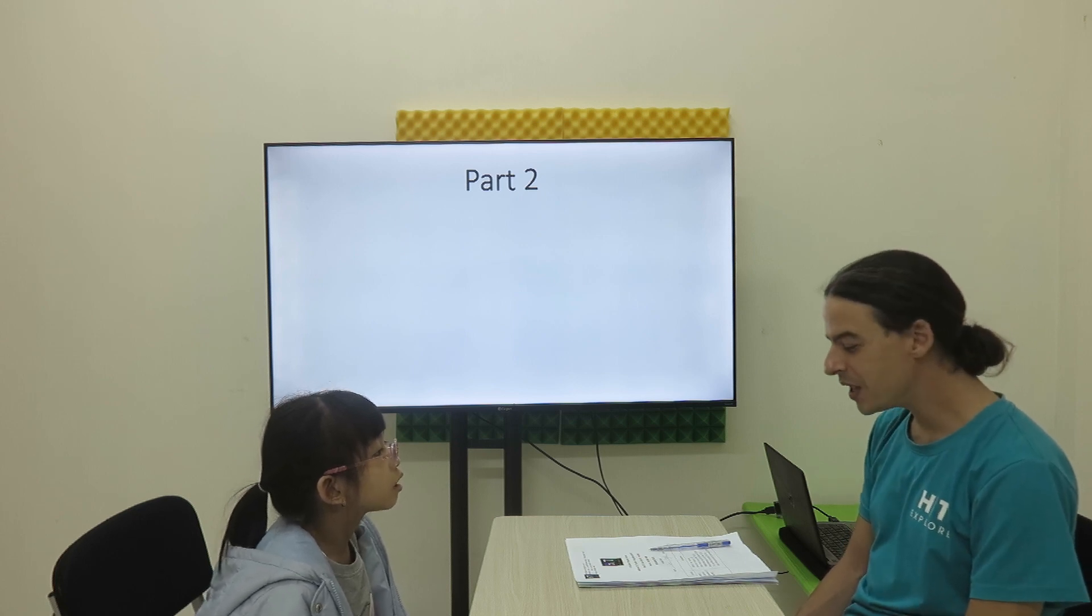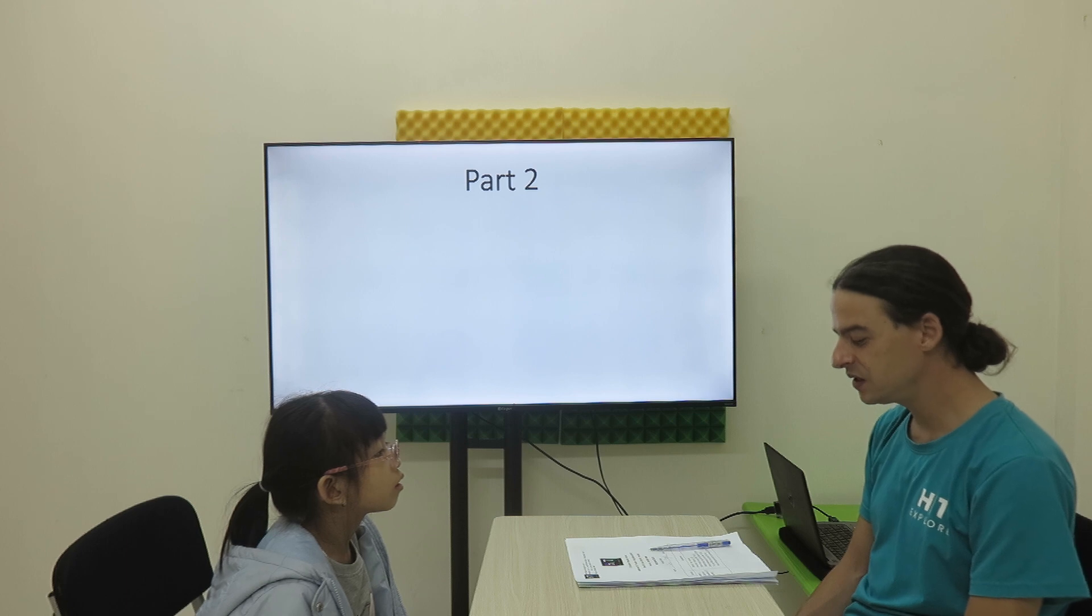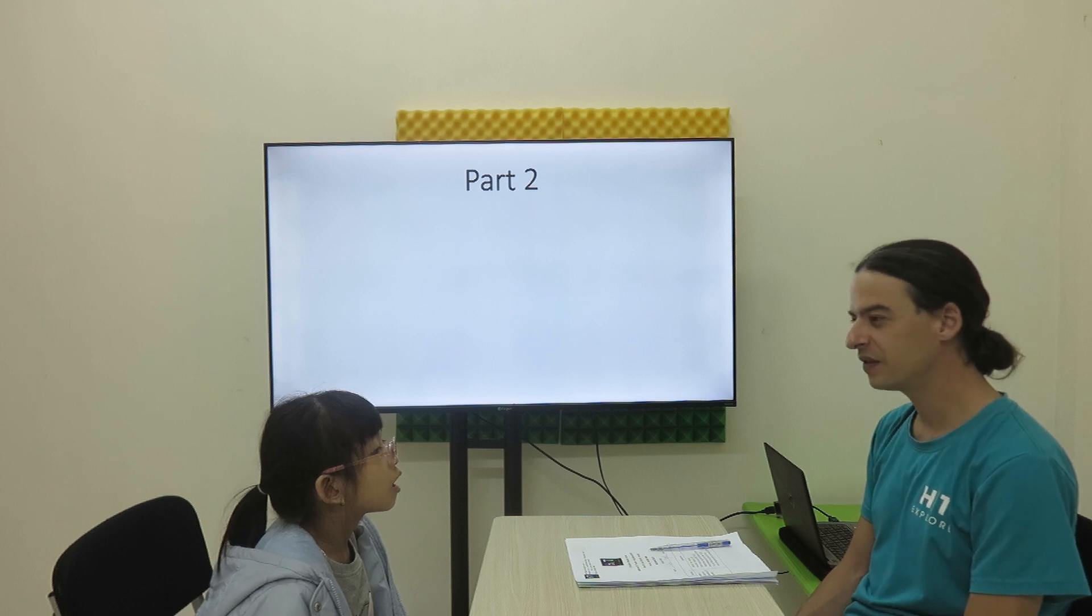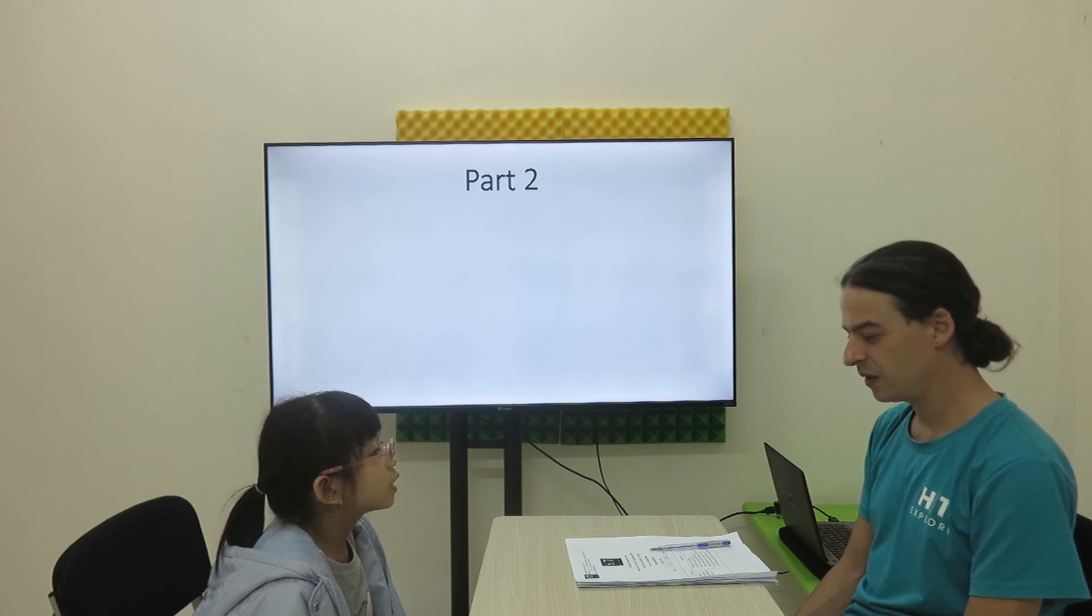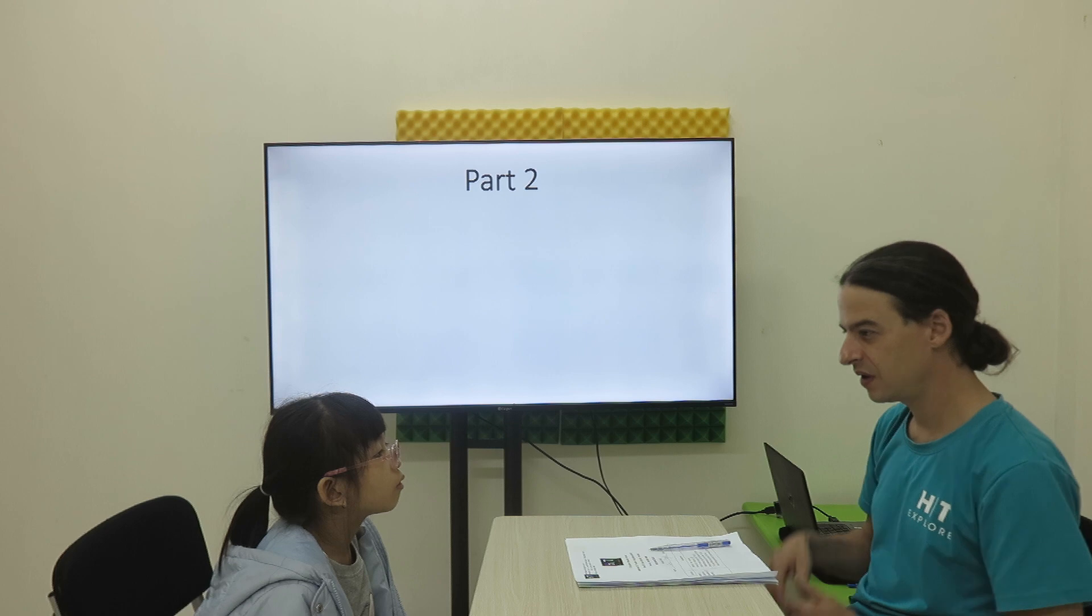How many pencils do you have? I have 2 pencils.